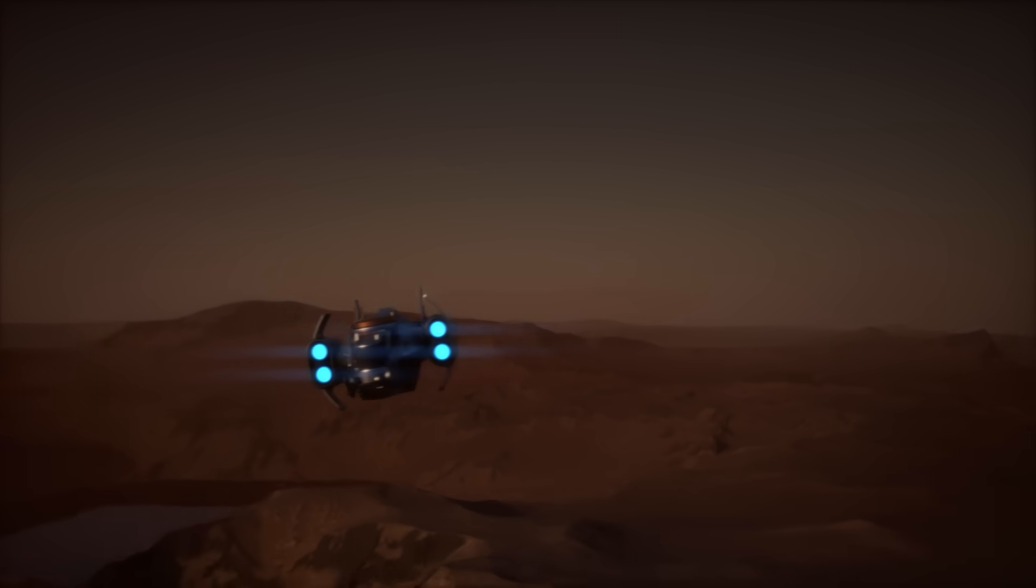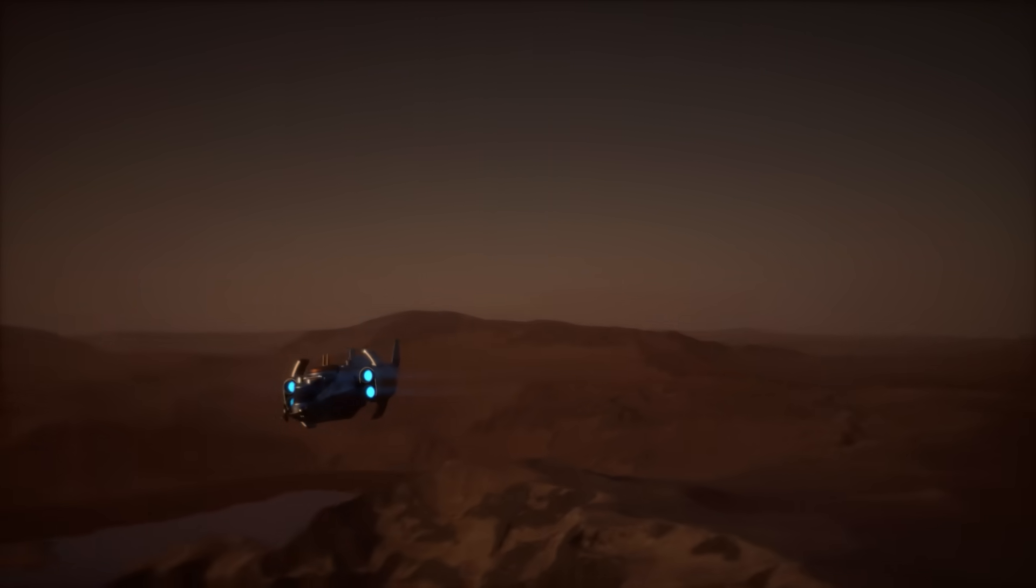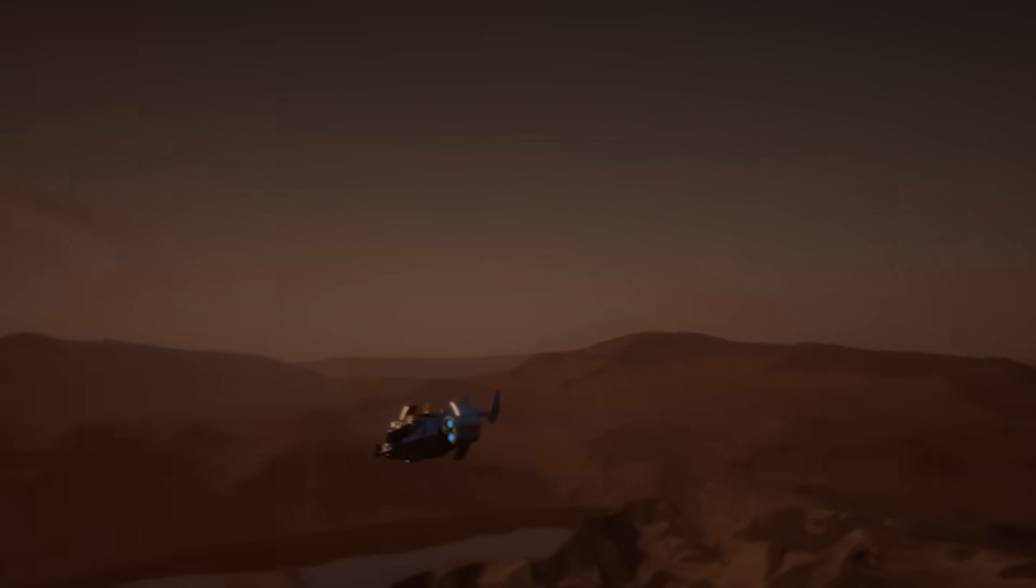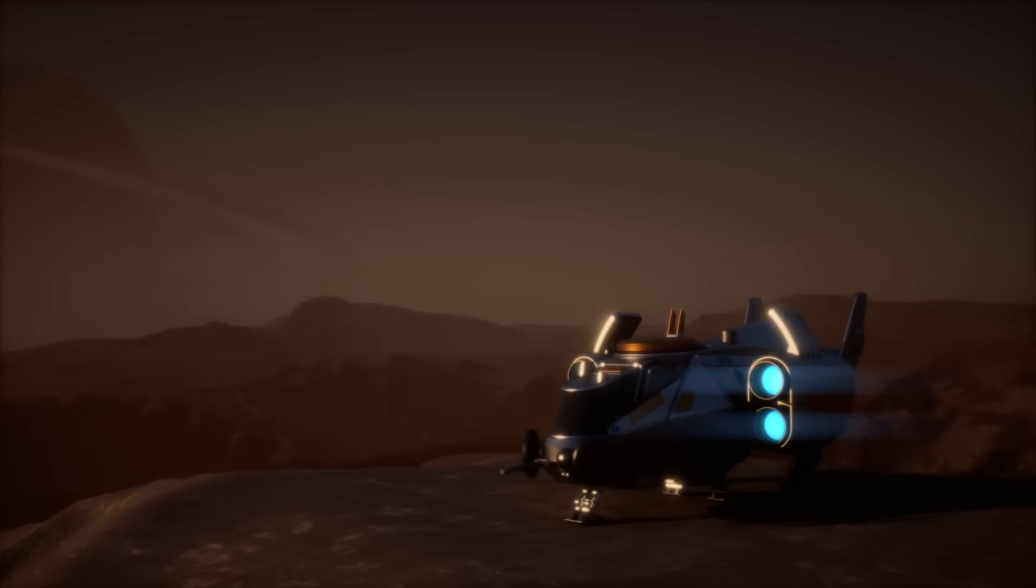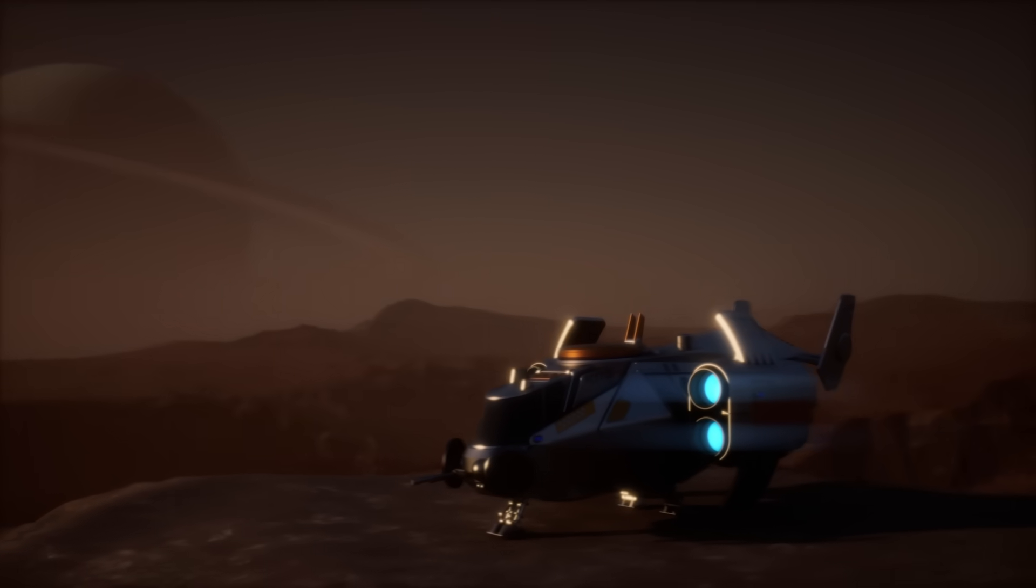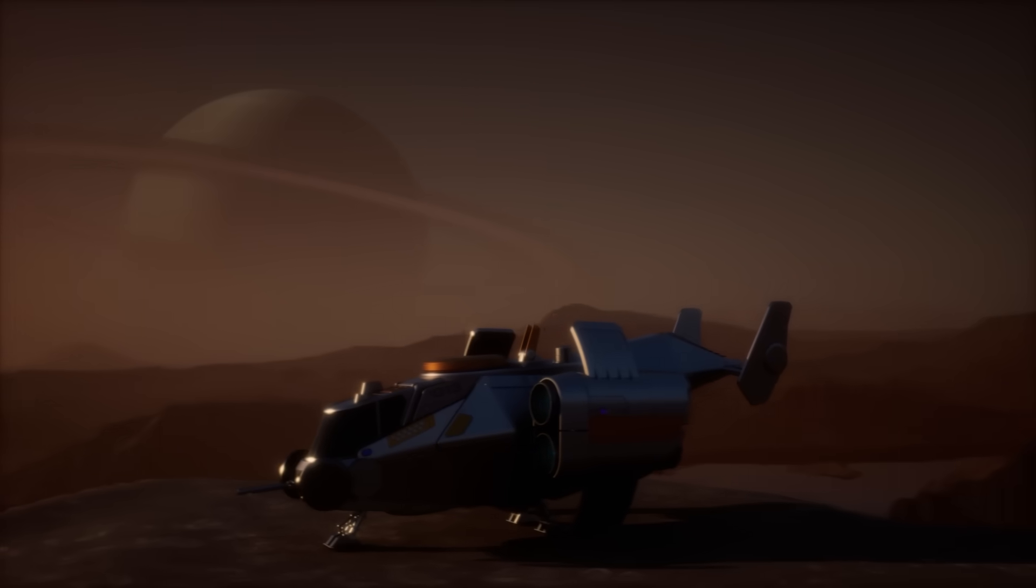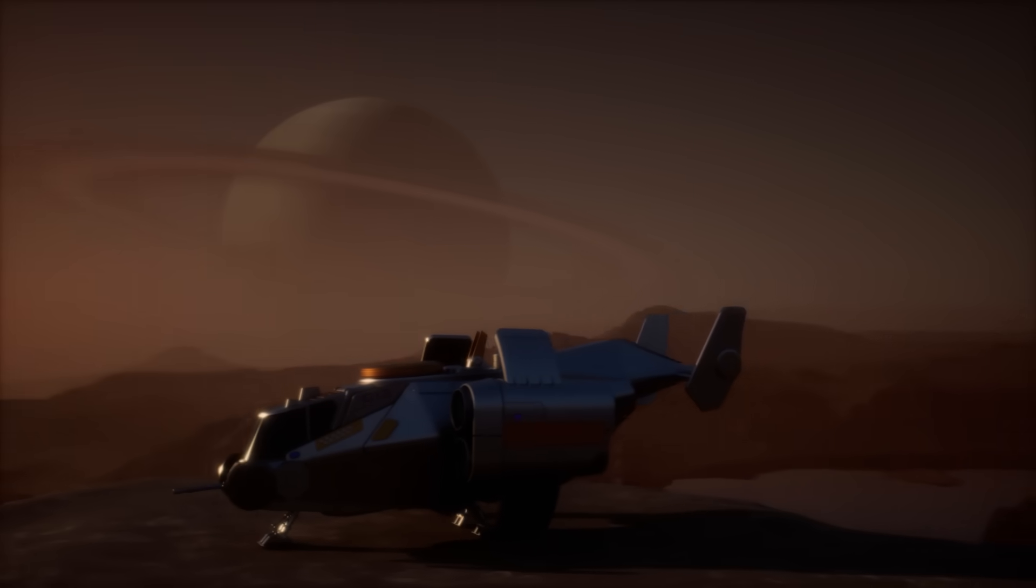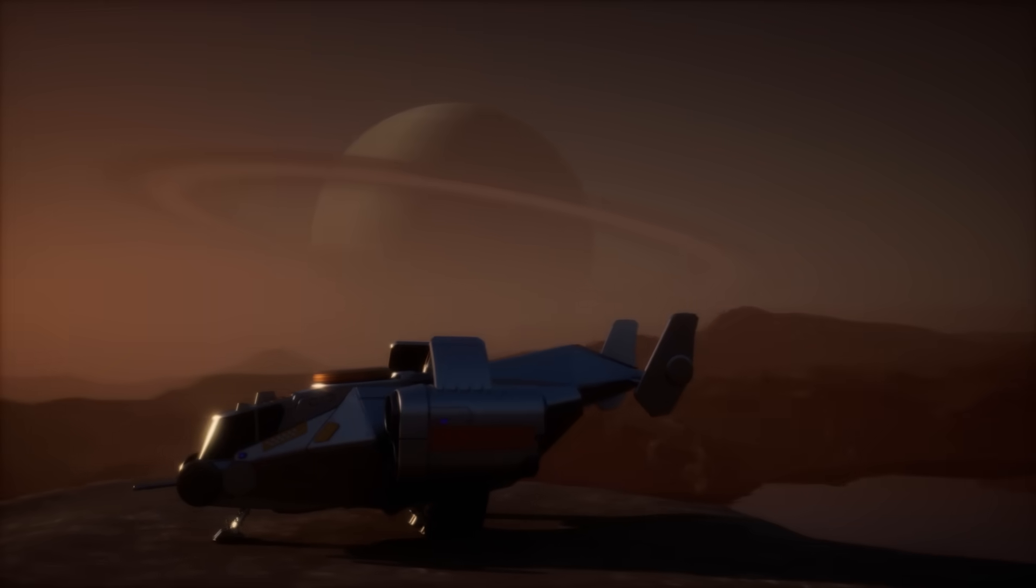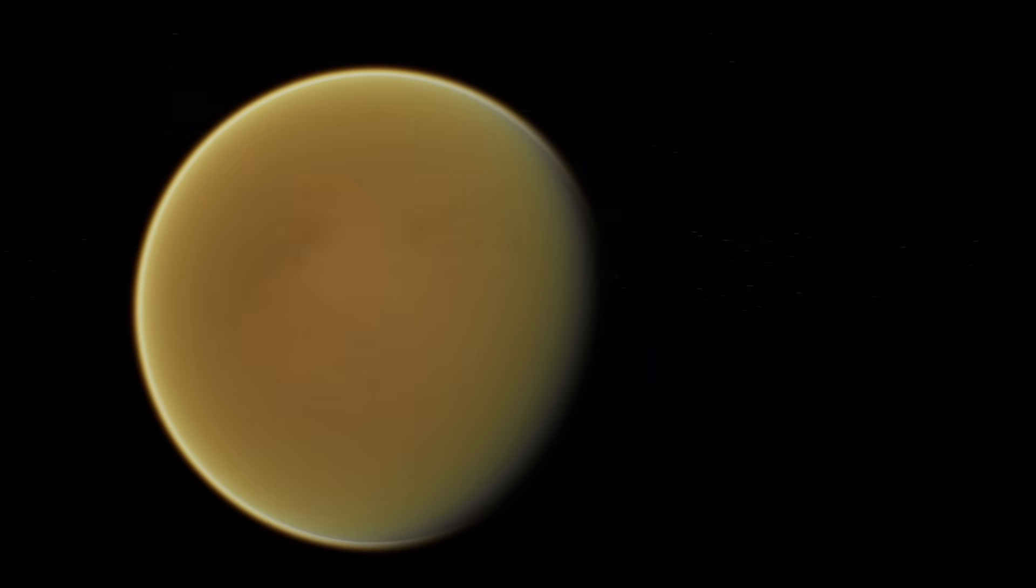If we discover signs of alien life on Titan, what might these otherworldly creatures look like? Share your thoughts in the comments below, and stay tuned here for the thrilling discoveries that await us in space. Thanks for watching!